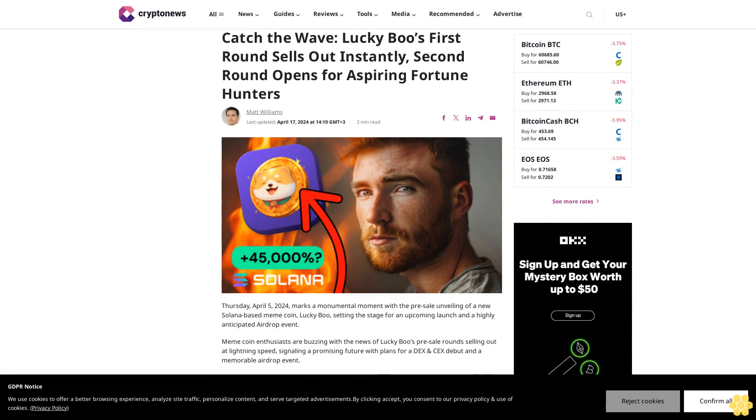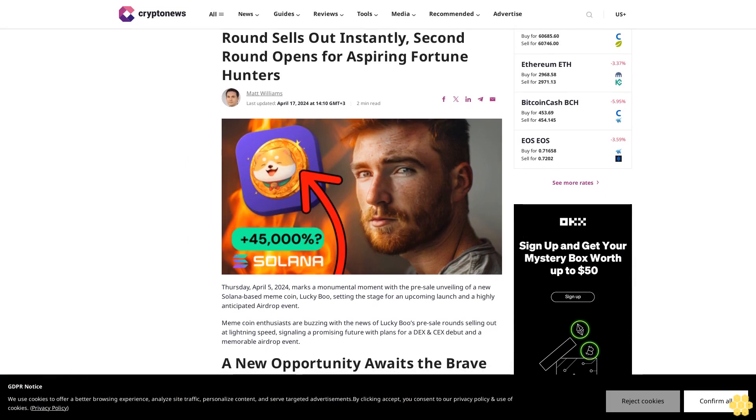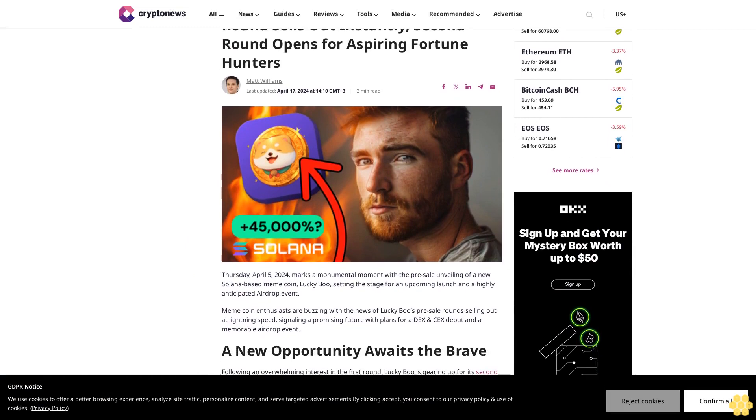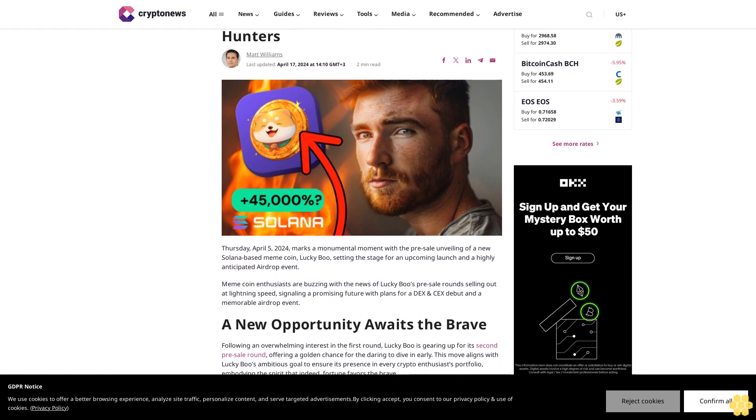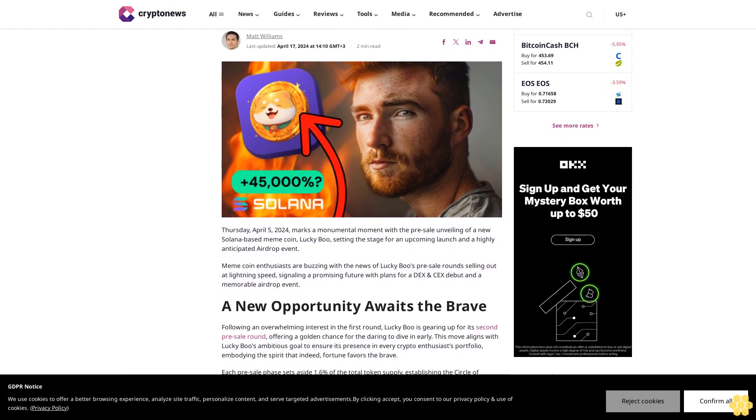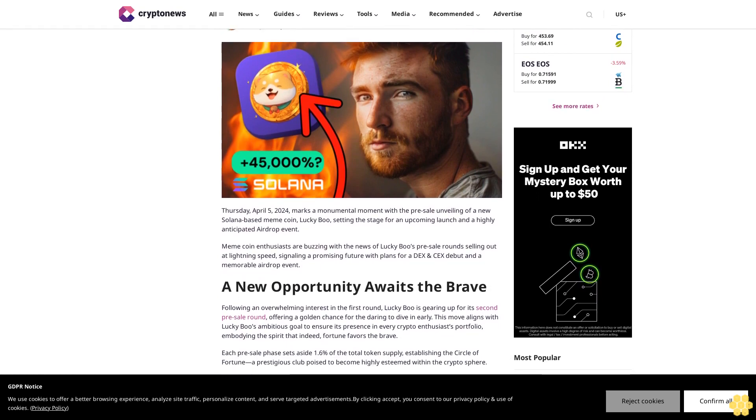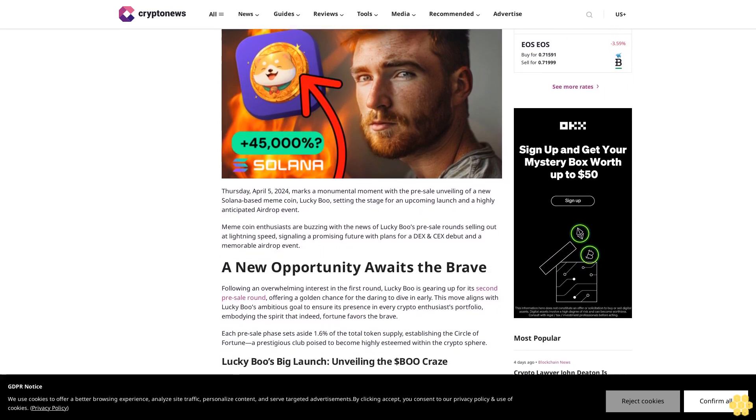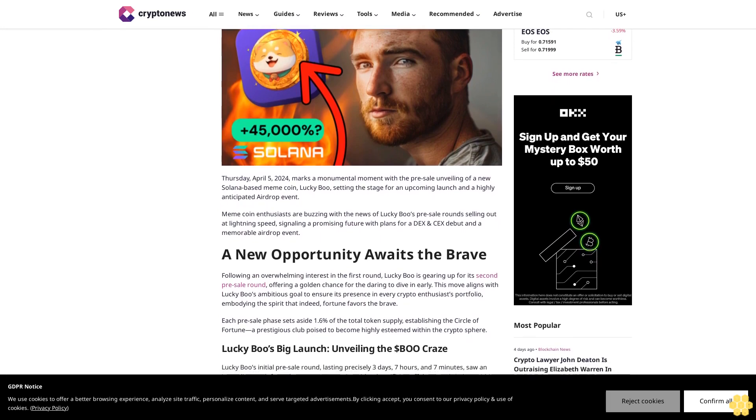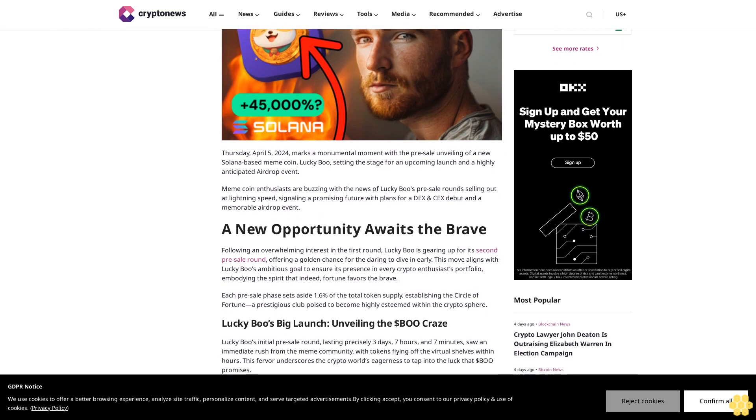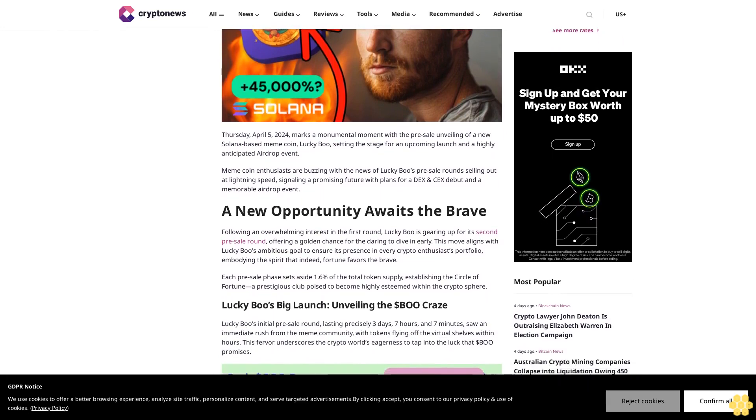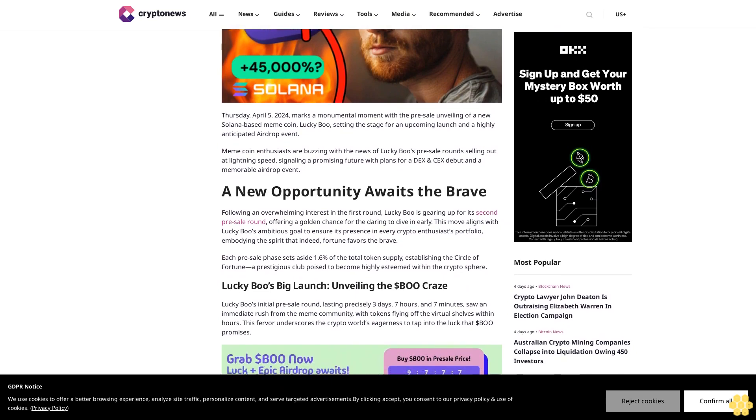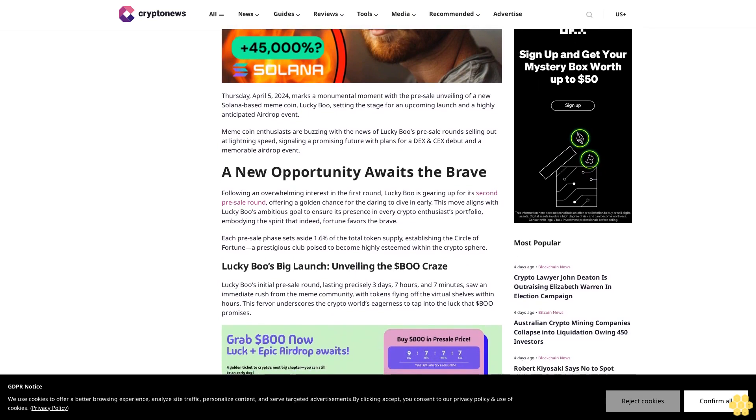Catch the wave: Lucky Boo's first round sells out instantly, second round opens for aspiring fortune hunters. Thursday April 5, 2024 marks a monumental moment with the pre-sale unveiling of a new Solana-based meme coin, Lucky Boo, setting the stage for an upcoming launch in a highly anticipated airdrop event. Meme coin enthusiasts are buzzing with the news of Lucky Boo's pre-sale round selling out at lightning speed, signaling a promising future with plans for a DEX and CEX debut and a memorable airdrop event.